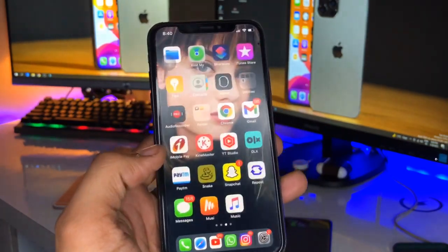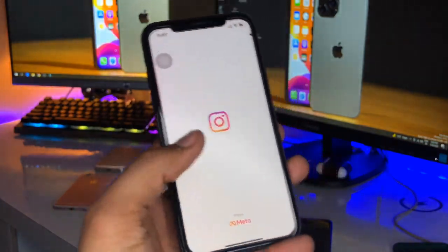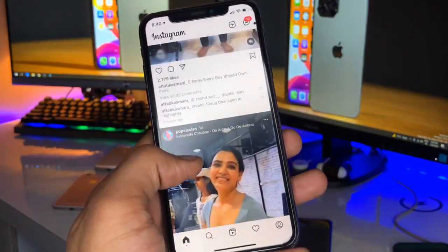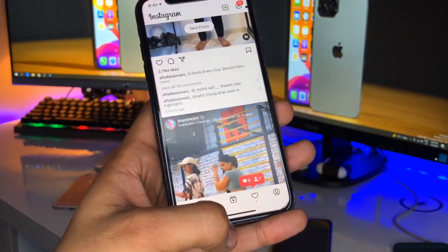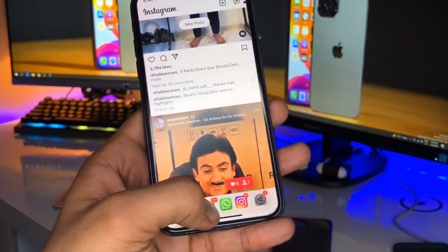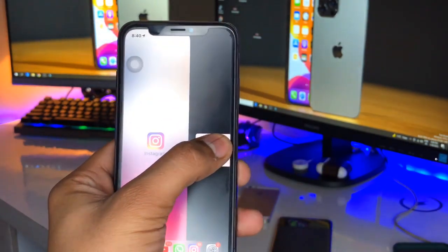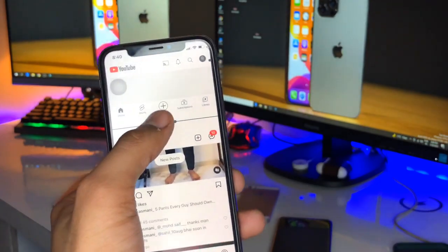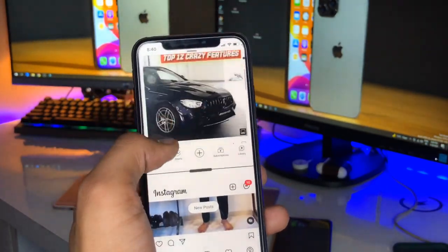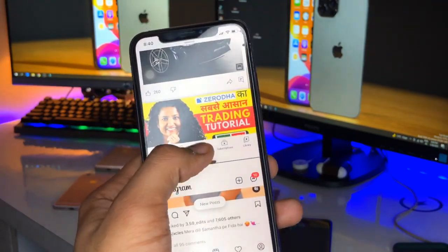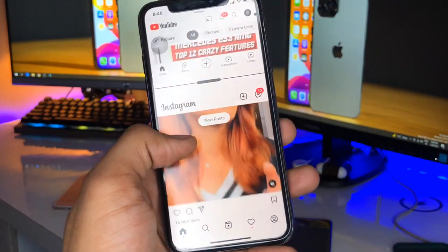Let's assume I have opened the YouTube application or Instagram. You can see Instagram is open, and I need to open YouTube using split screen. I just swipe up and set YouTube right above Instagram. I can also alter the size of both the YouTube and Instagram apps as you can see here.